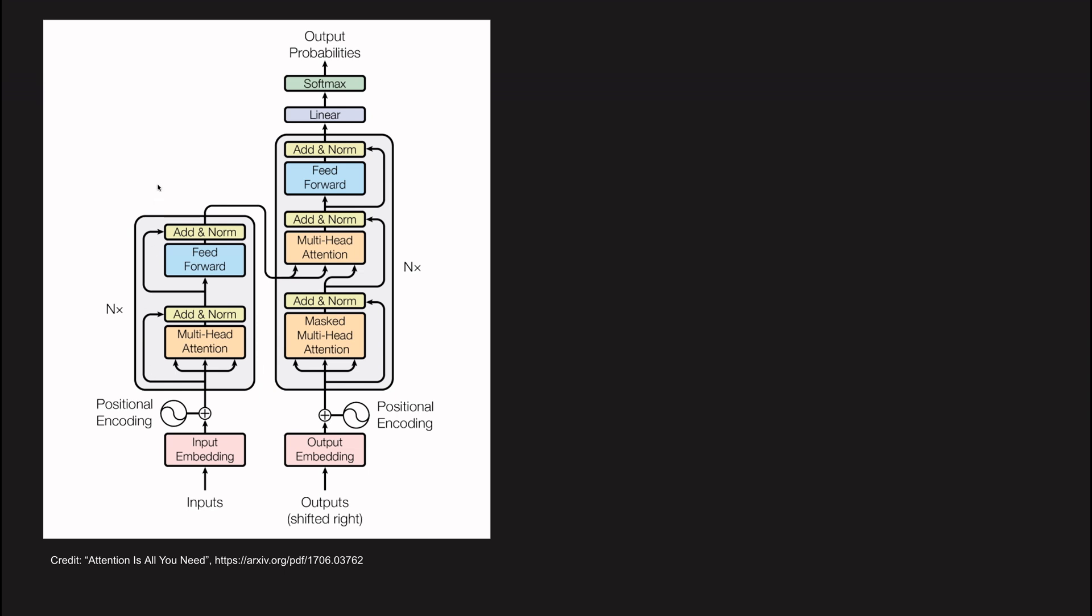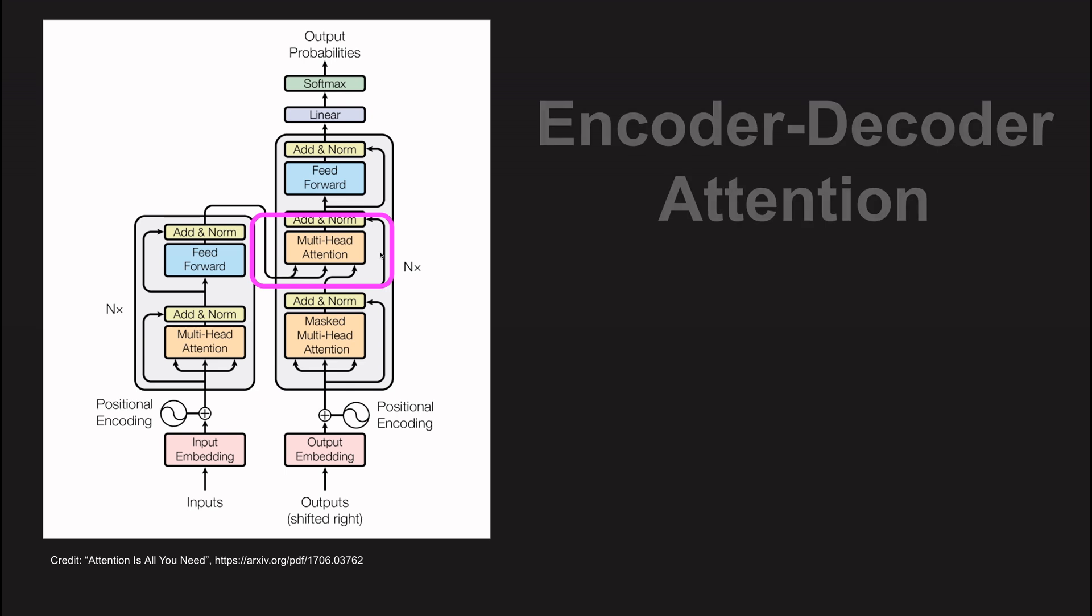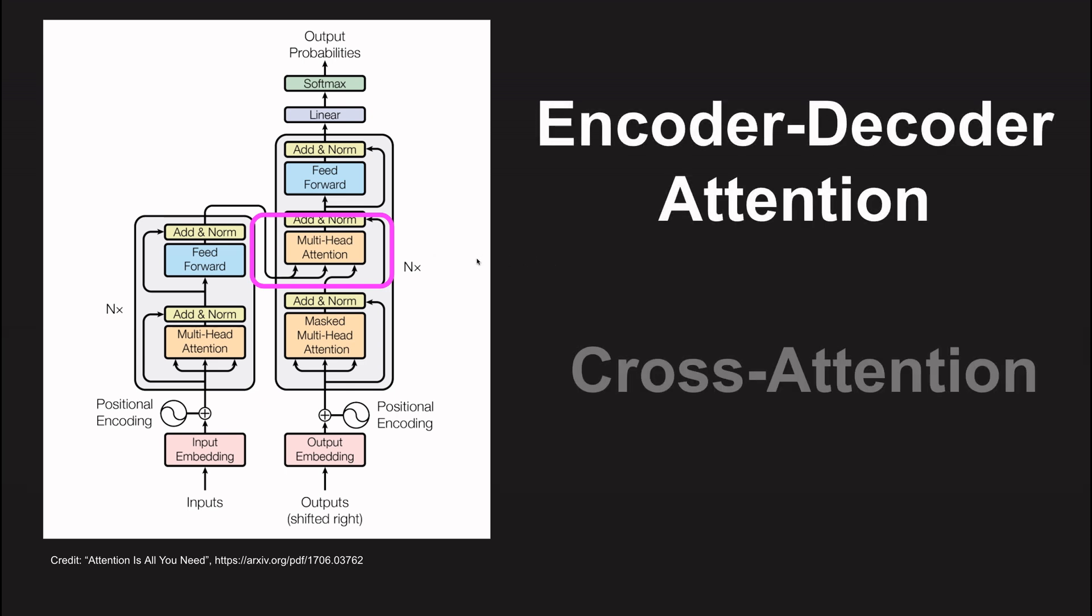The topic today is cross-attention and right off the bat here is an example where cross-attention plays a role. This is the transformer architecture from the paper Attention is All You Need. This is how for example you can generate natural language sequences based on inputs. What you see here in this multi-head attention layer is attention coming in from the encoder layer but also parts of the decoder play a role here. In the paper this is called encoder-decoder attention. We are going to call it cross-attention, which is a very common term now, and we are going to look into the details of how to implement it.